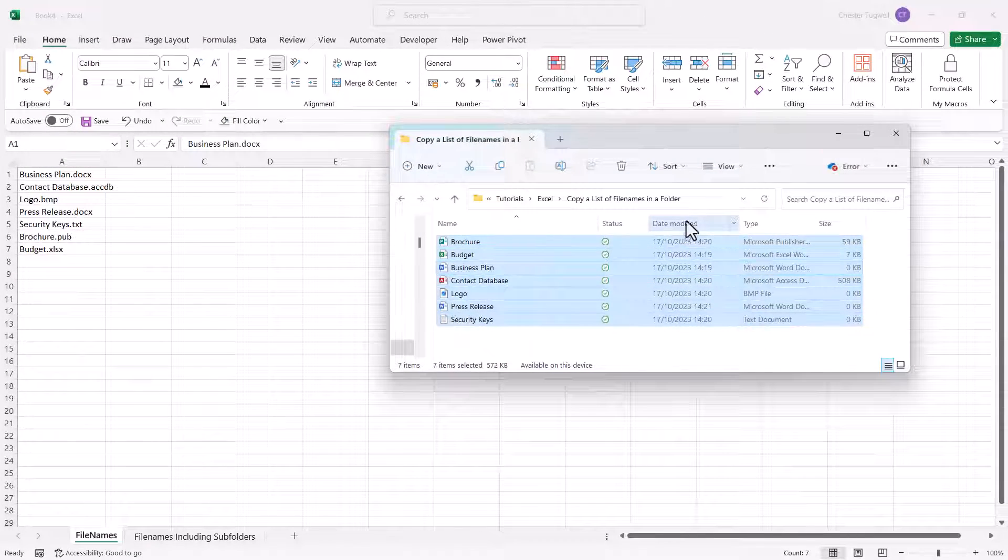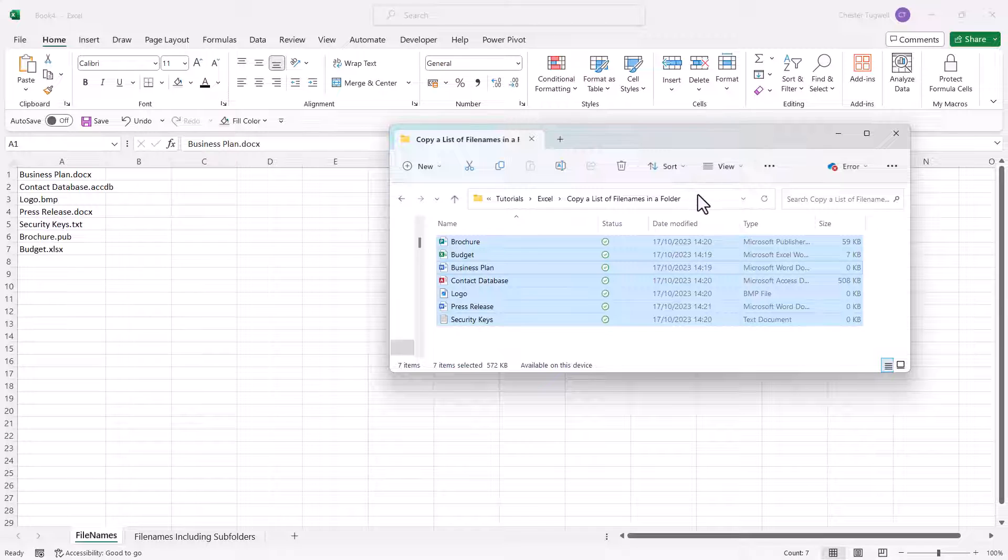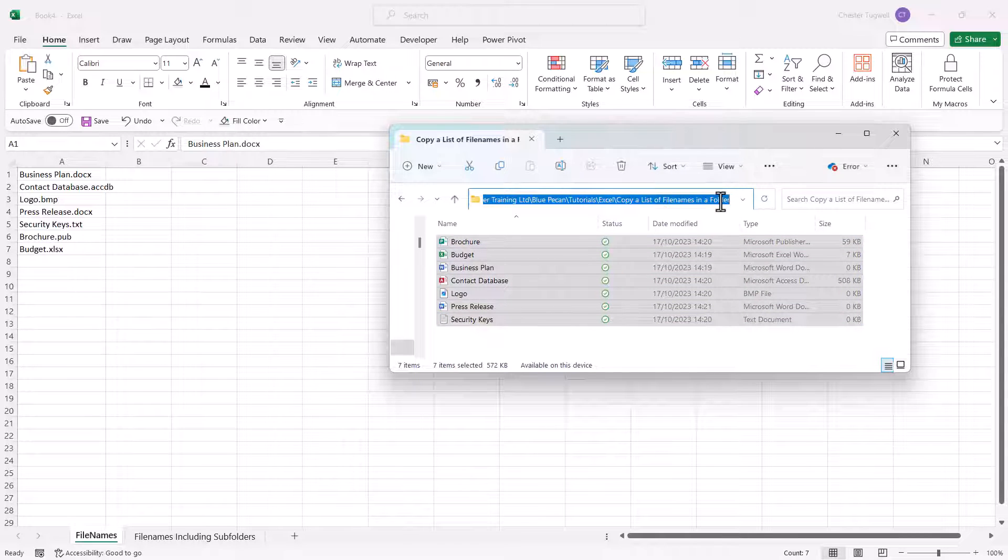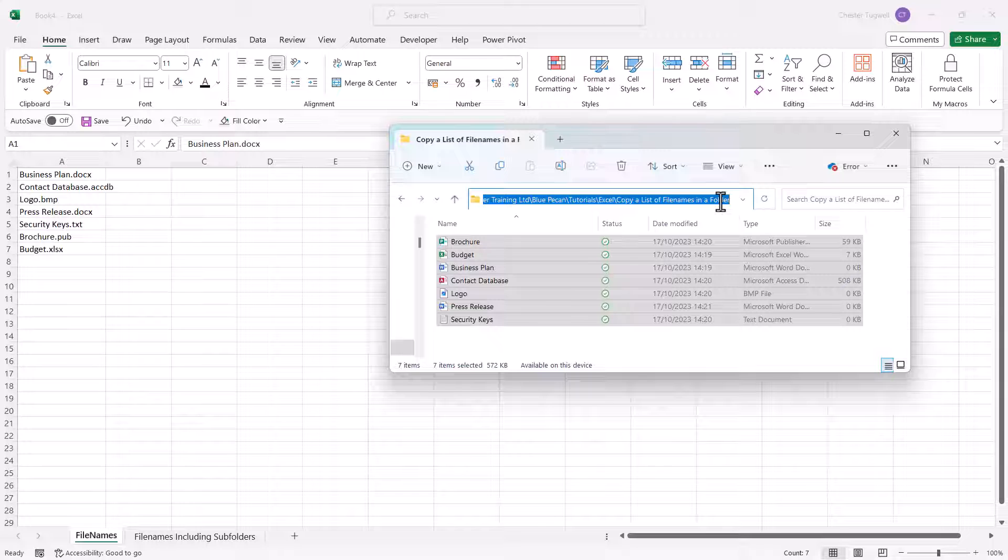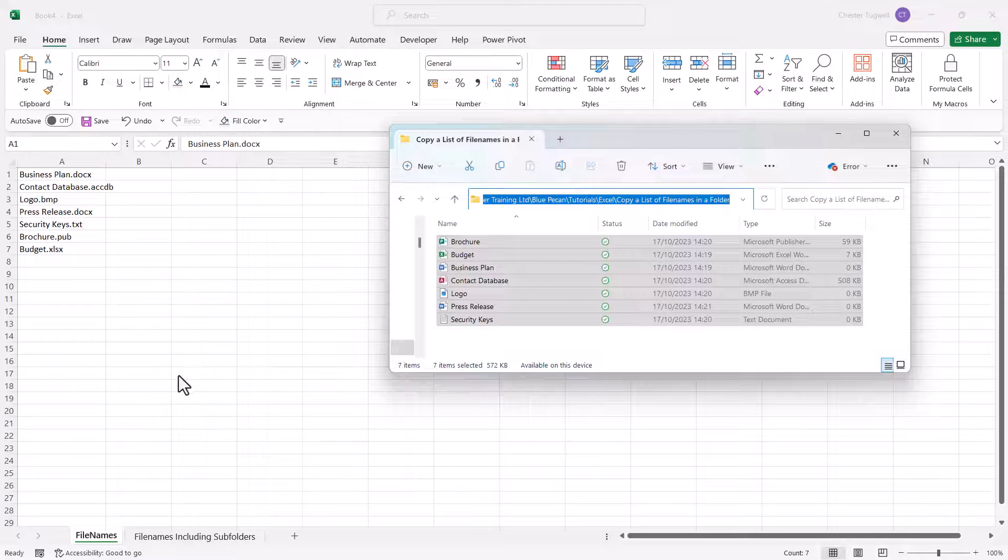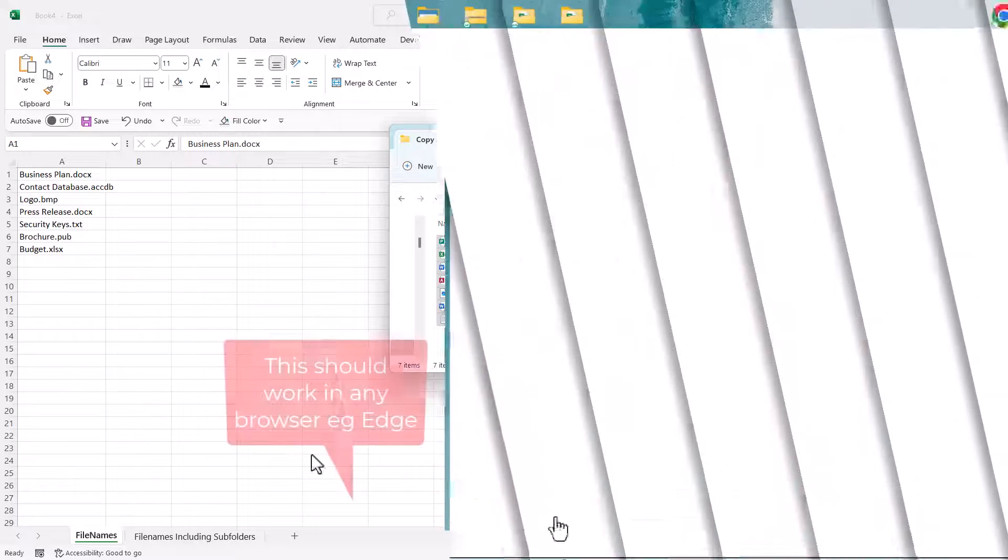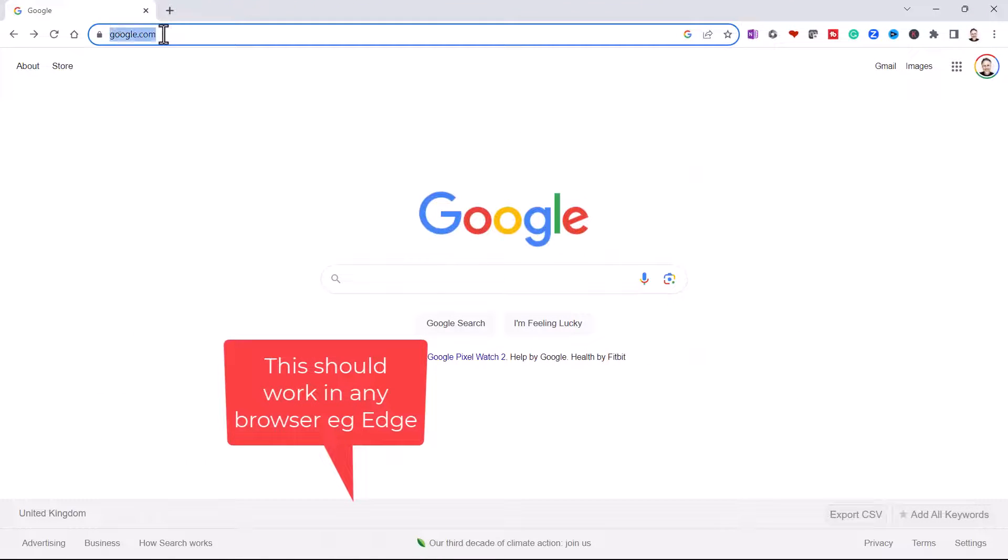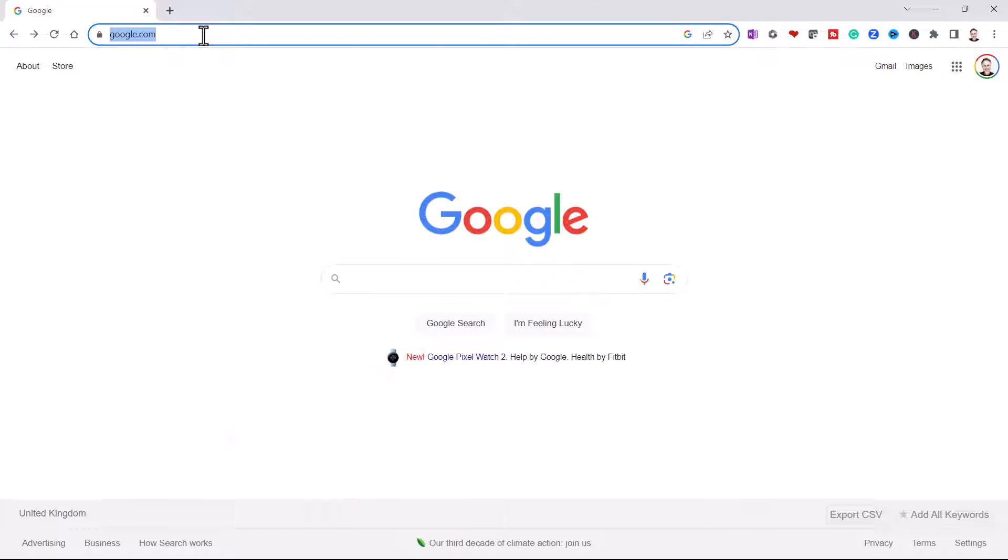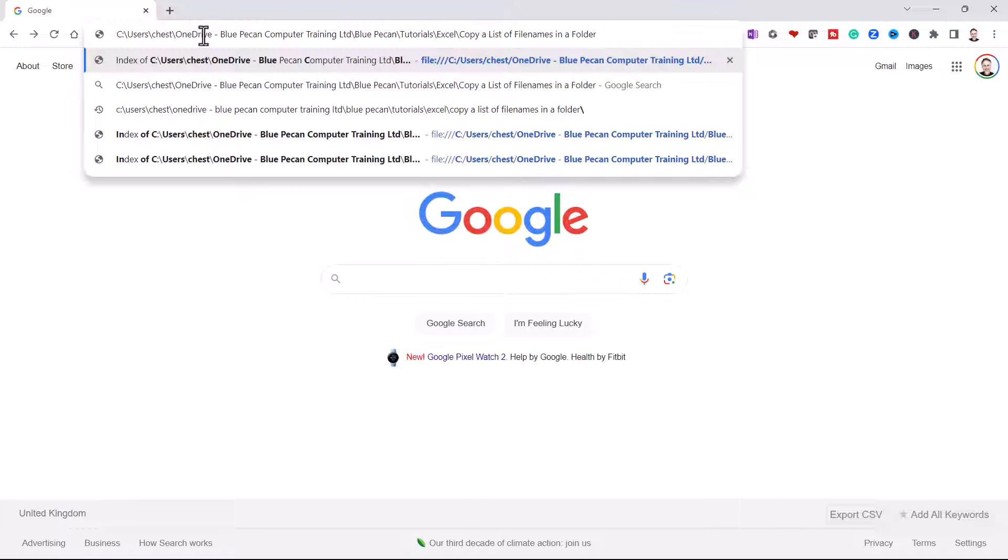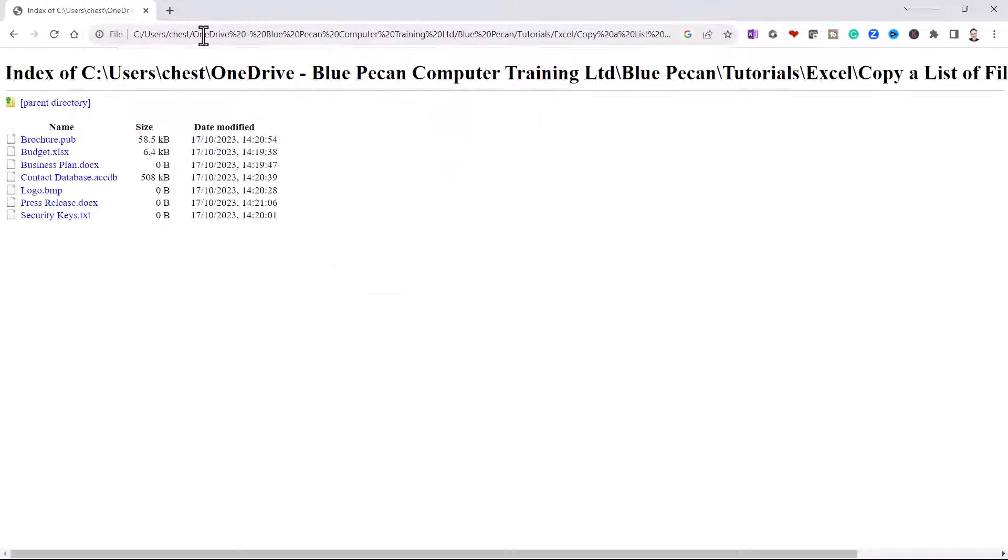Now another way of doing exactly the same thing is to click in this box that shows the folder path. That will select your folder path, copy it (Ctrl+C on your keyboard), and then open Chrome. So we're in Google Chrome, and in the address bar at the top here, paste in that folder path and press Enter.